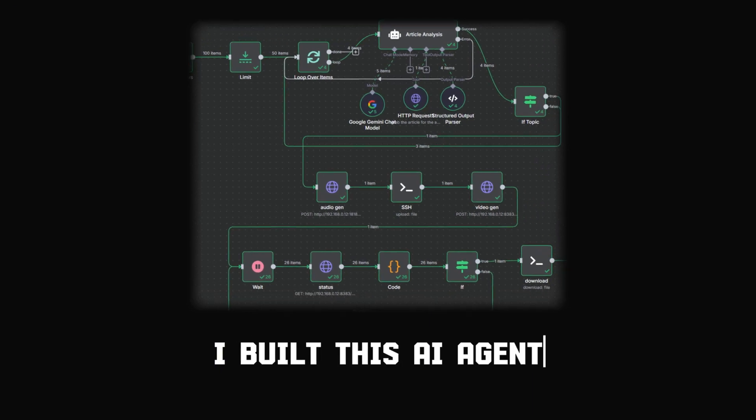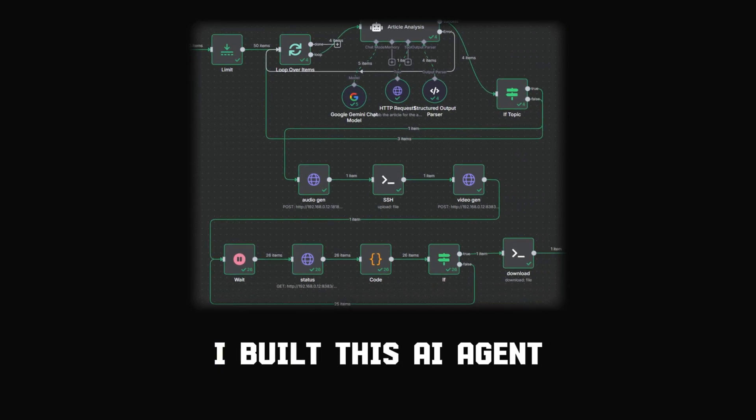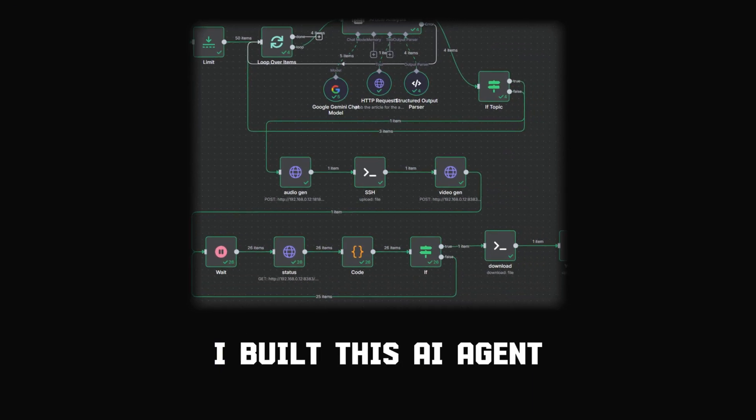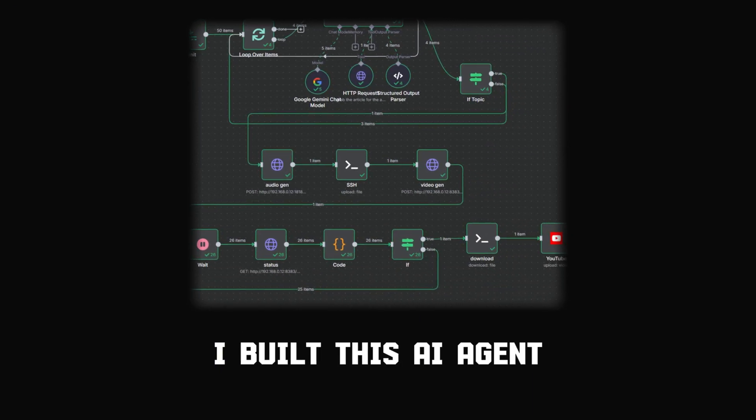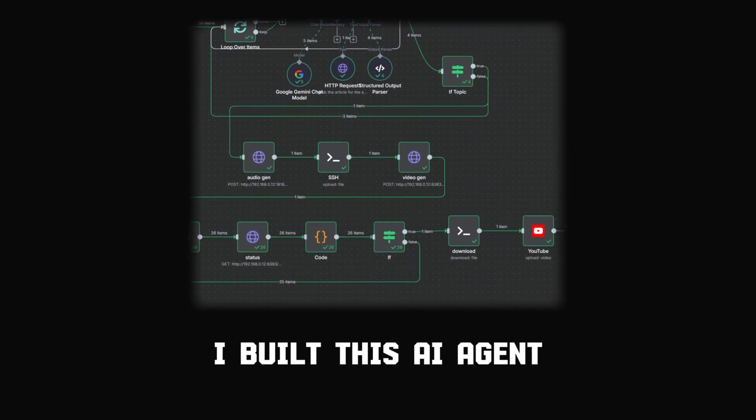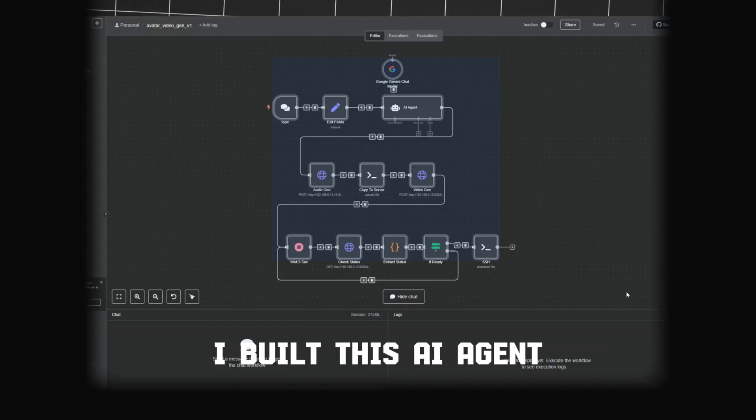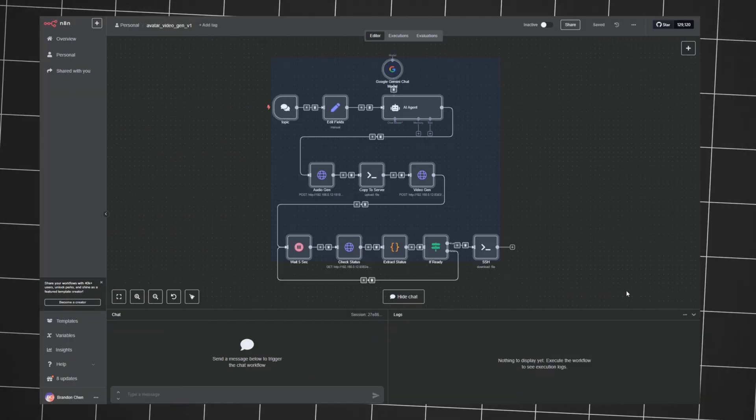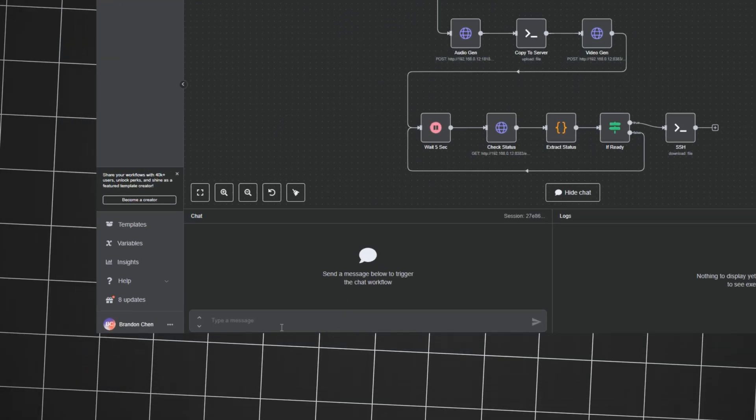I built this AI agent that generates unlimited avatar videos. Here's what it looks like in action. Let's start with a simple prompt.